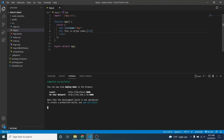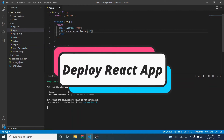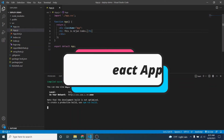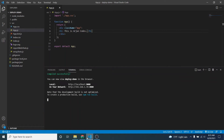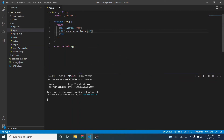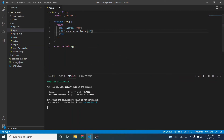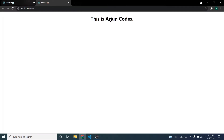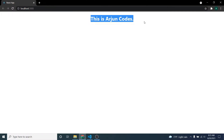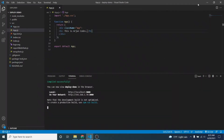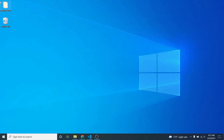Hey guys, welcome back to another video. In this video I'm going to show you how to deploy your React application into Heroku using GitHub. I've got this basic React application here — if I go to localhost 3000, you can see this is my basic React application, and I want to deploy it into Heroku using GitHub.